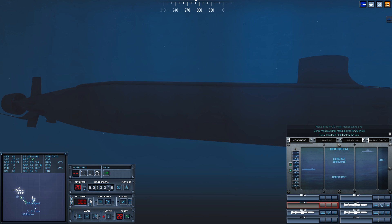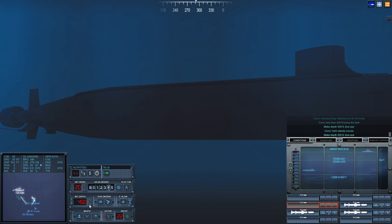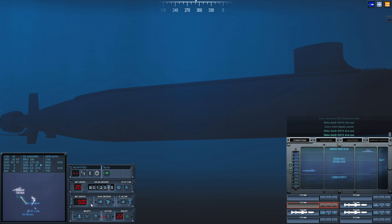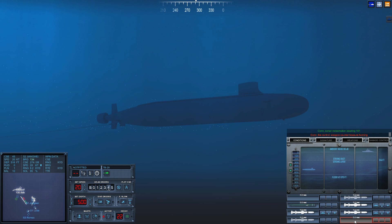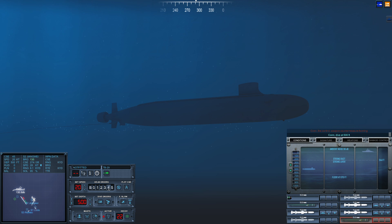Make depth three zero zero, dive, aye. Make depth five zero zero, dive, aye. Con sonar, noisemaker bearing one six one. Con fire control, weapon countermeasure homing. Con, dive at five zero zero, dive, aye.